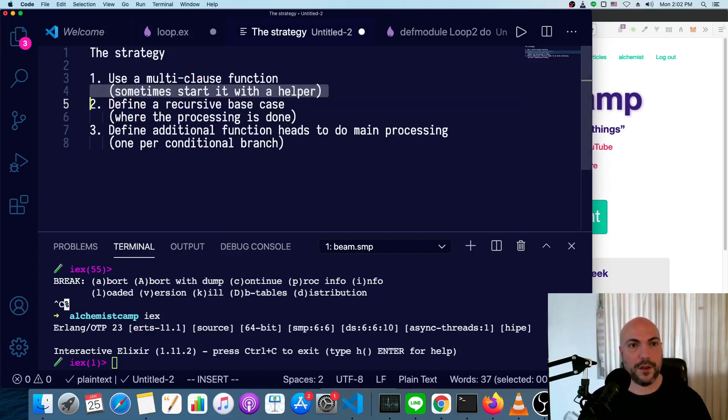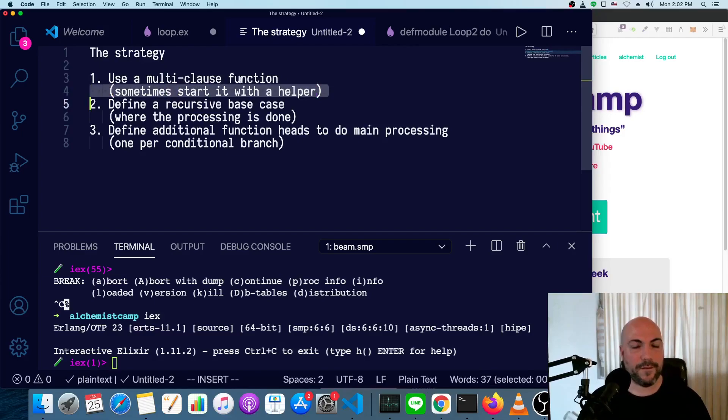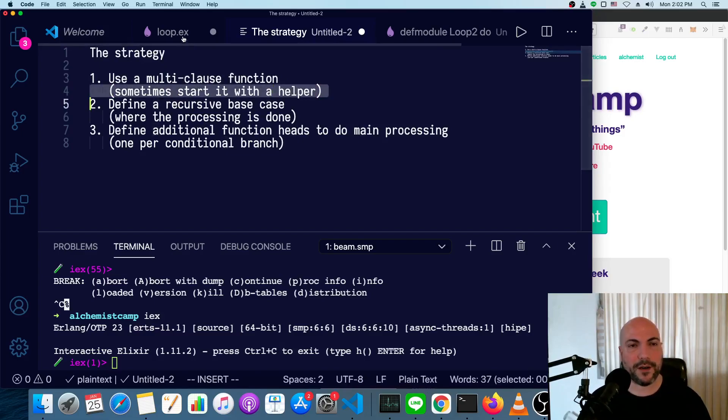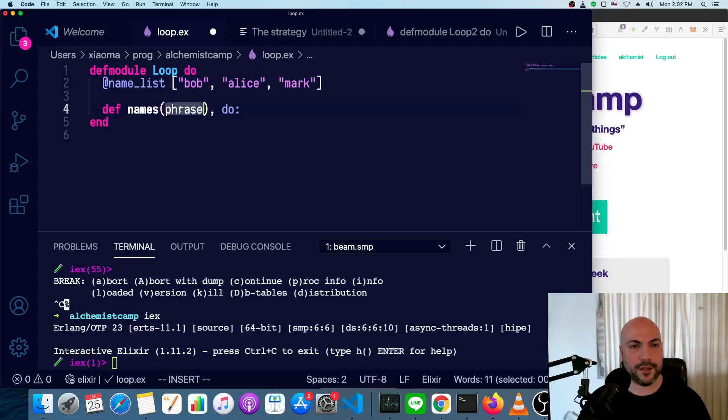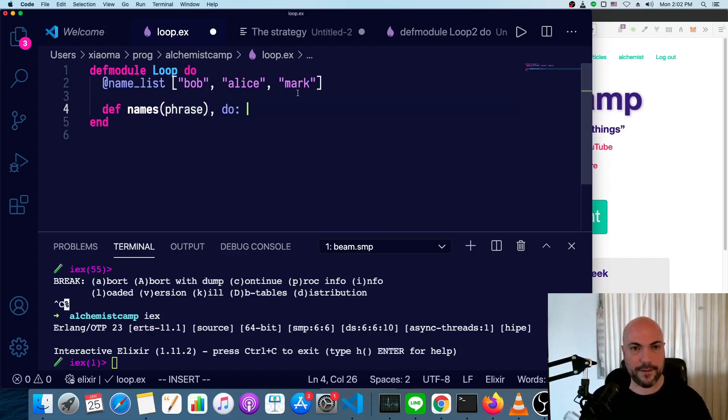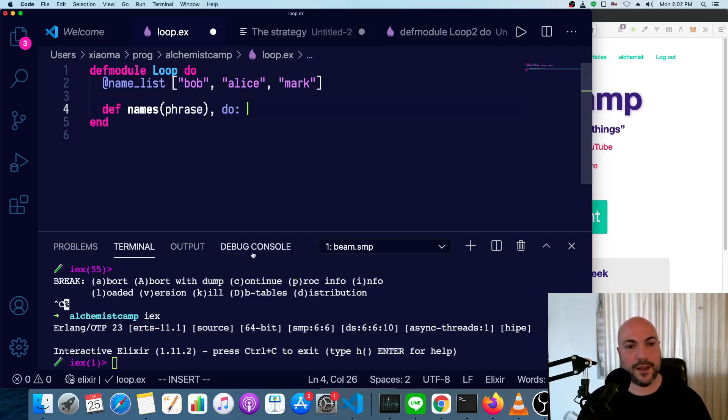Now, what are we going to do? Well, first thing, we're going to start a multiclause function. We're going to use a helper here because it's hard to work with just the string. Ideally, we want to have two arguments, one of which will be a list, and actually the other one will also be a list. So we'll just take items off the first list and put them into the second.